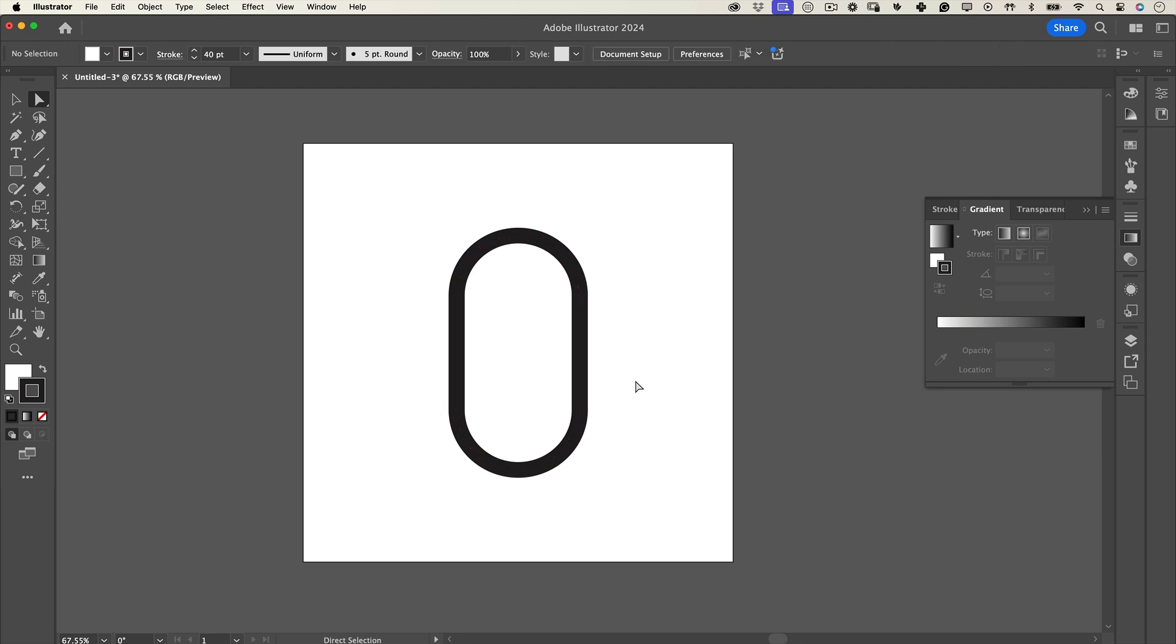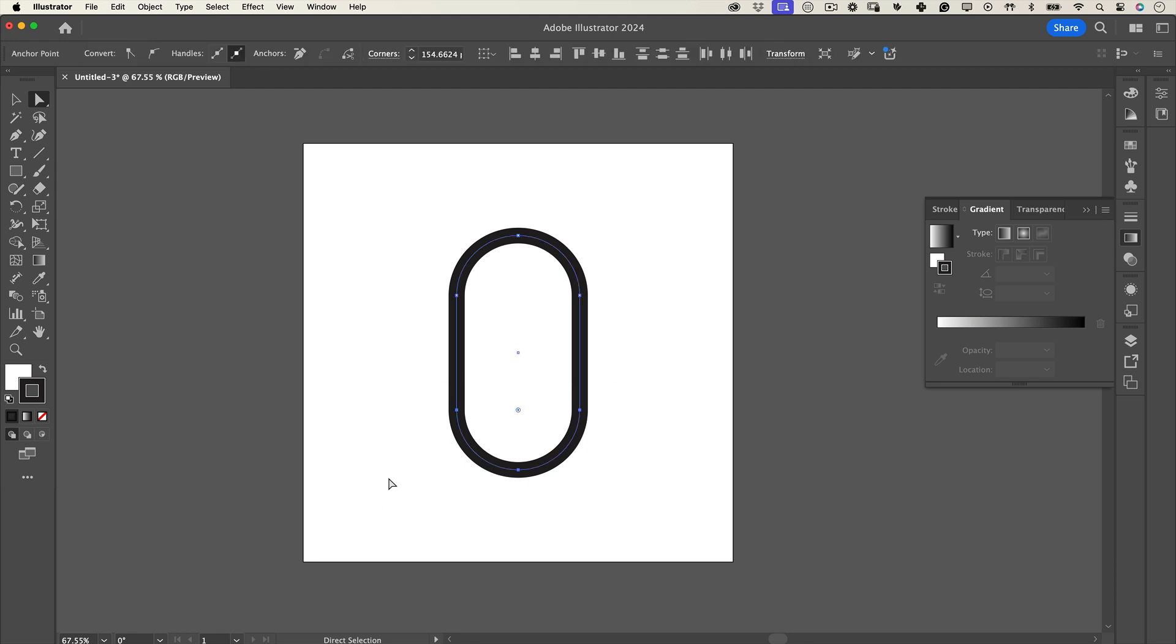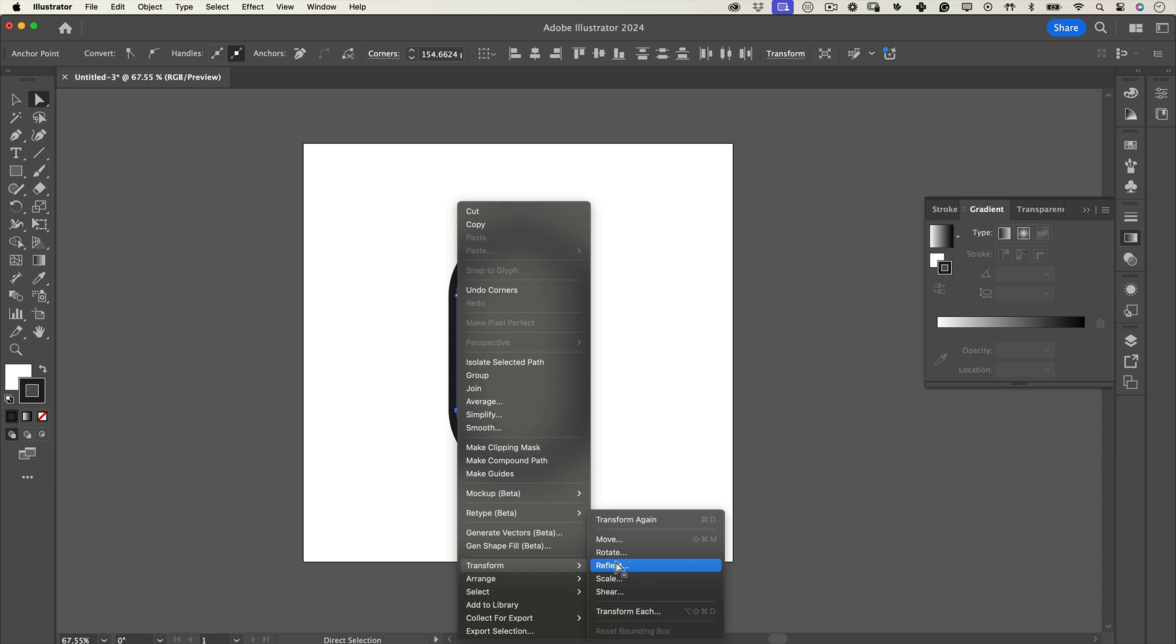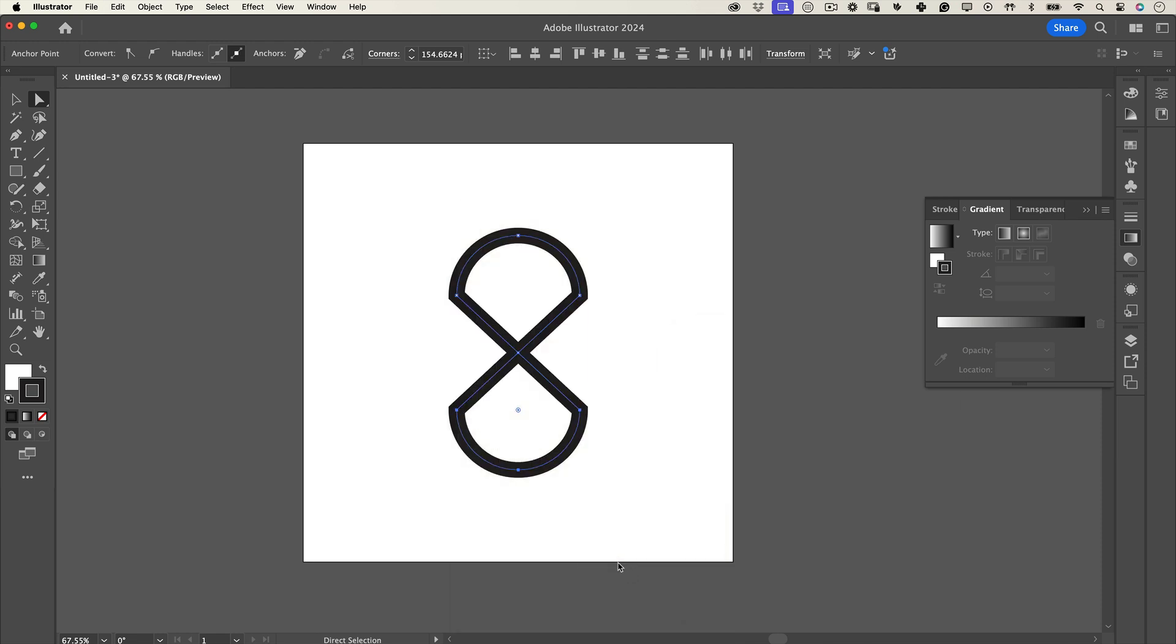Now, here's the fun part. Still using the direct selection tool, select just the bottom two points of the rectangle. Then, right-click, go to transform and choose reflect. Hit OK and voila.